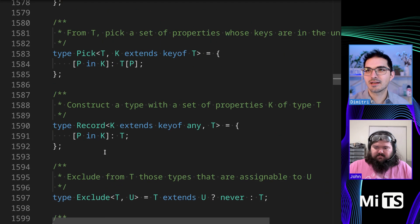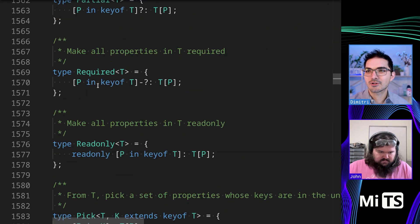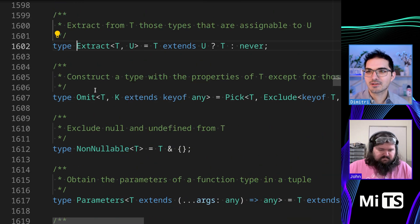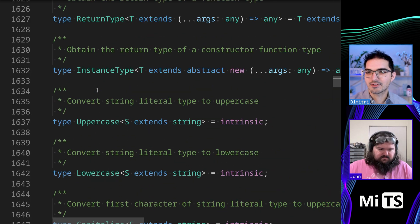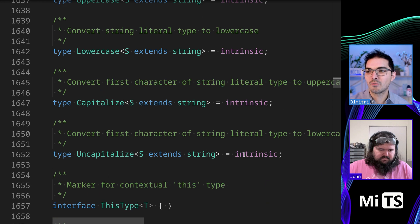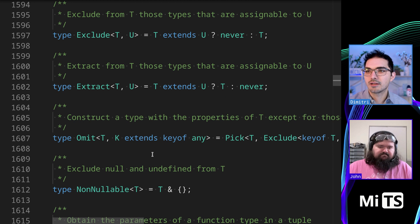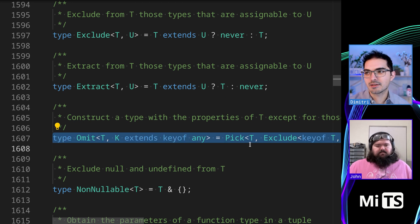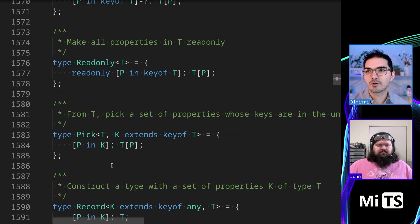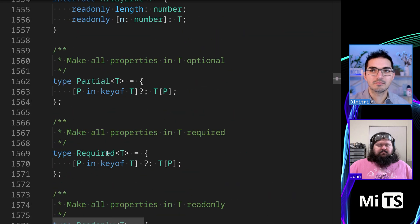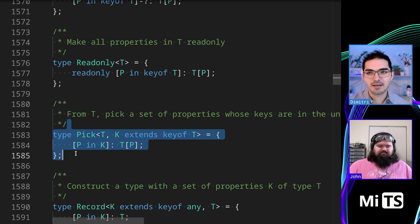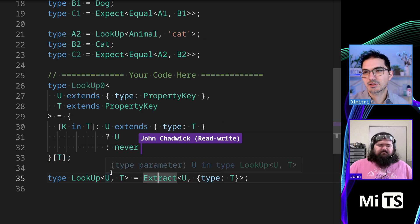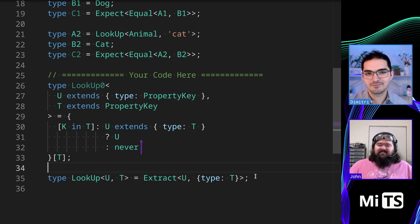I find it can be really... There are really not that many of those. If we look through the built-ins, let's just go through here. Partial, required, read-only, pick, record, exclude, extract, omit, parameters, return type, and then these four intrinsic ones for strings. And then, that's it. And they're all very short. The only one that's kind of complicated is omit because it builds on pick and exclude. But the rest of them are pretty straightforward, and it's good to know all of them, like the back of your hand, and to know partial and pick. They're pretty handy. Exclude and extract. Stick with our typing. Yep.